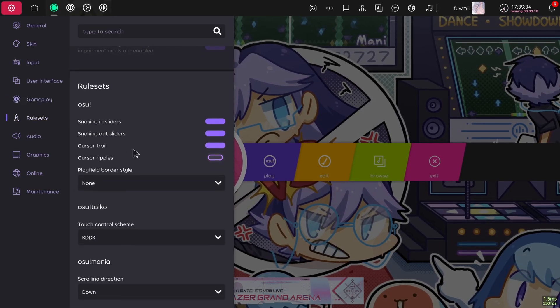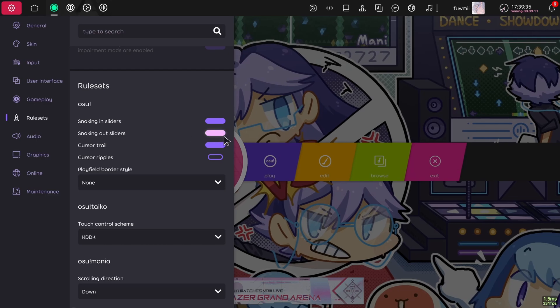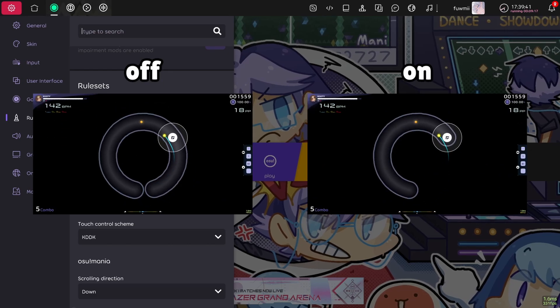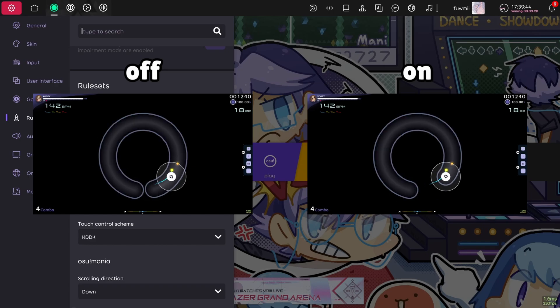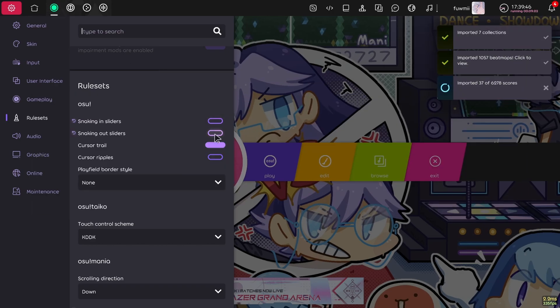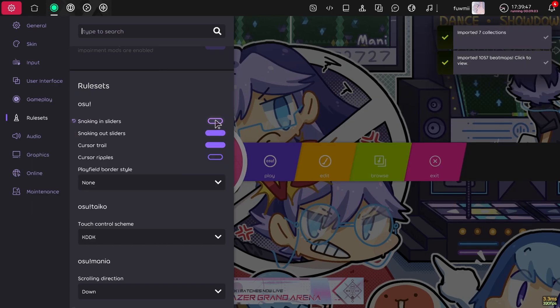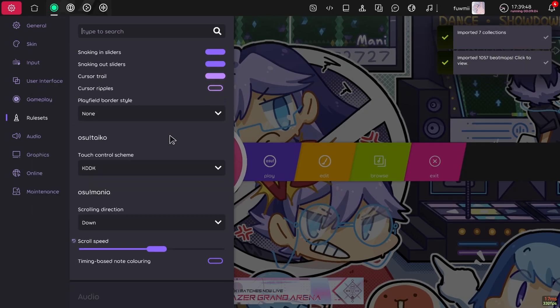Then down in rule sets, you can choose to turn off snaking in and snaking out sliders. Snaking out sliders makes the slider disappear following the slider ball. But personally, I prefer this, so I'm going to keep this on.